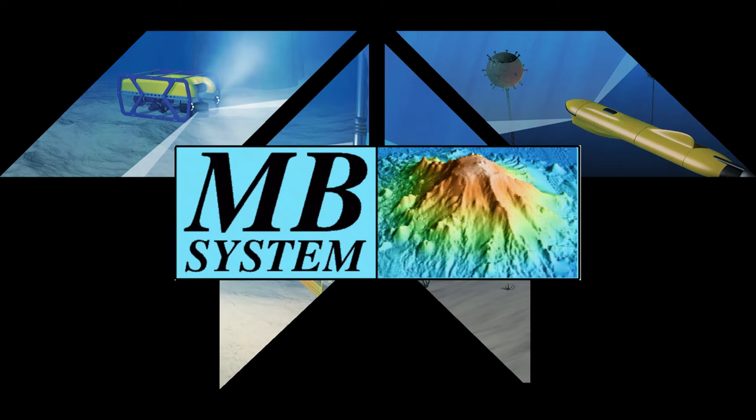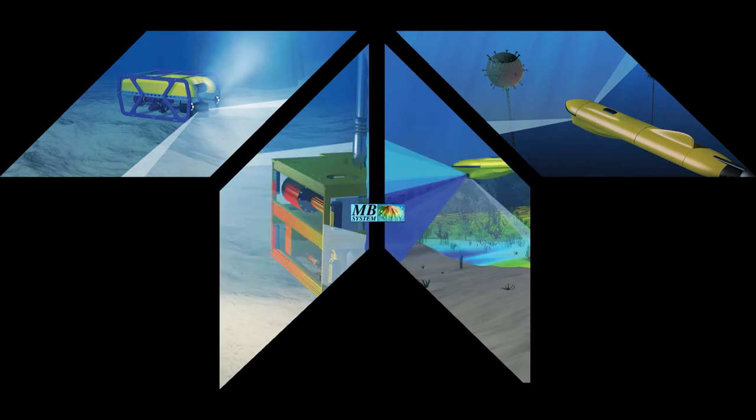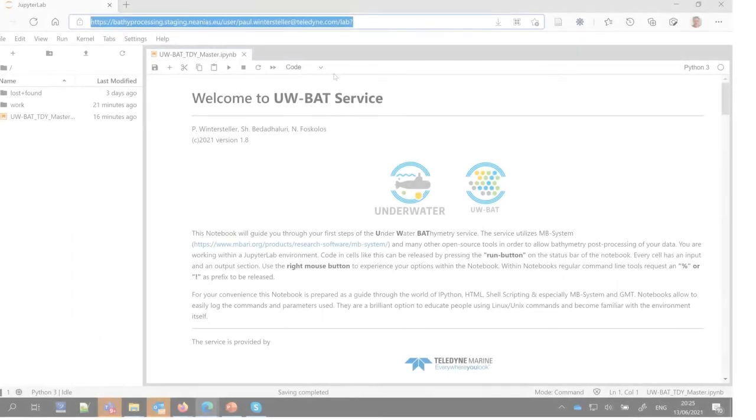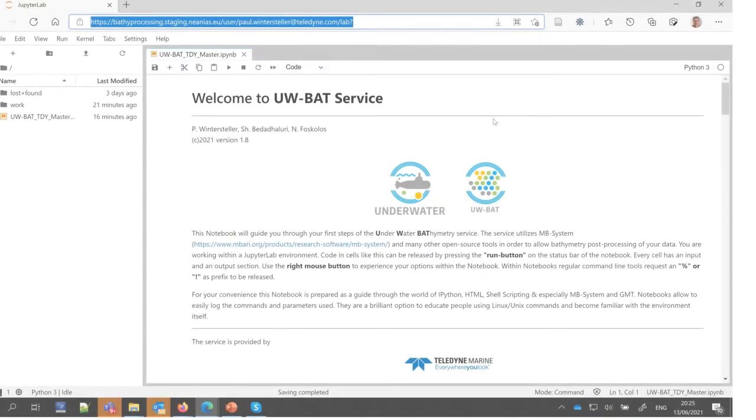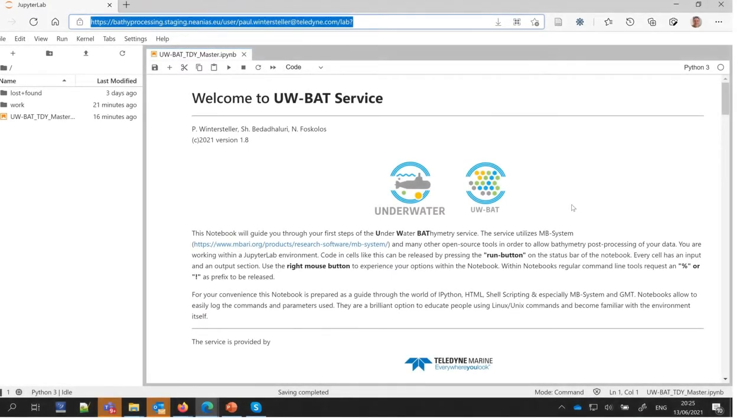Once logged into the service, a notebook is prepared for the user. It guides through a complete workflow to a first map of the raw data.